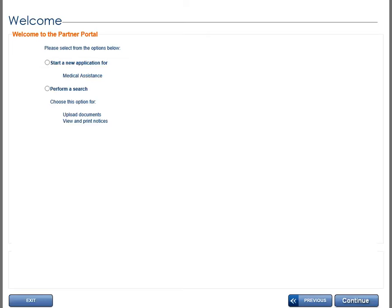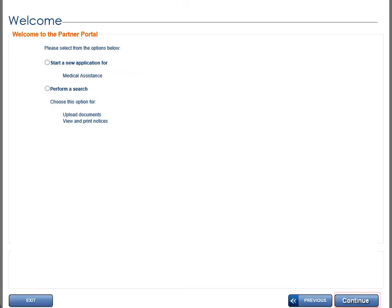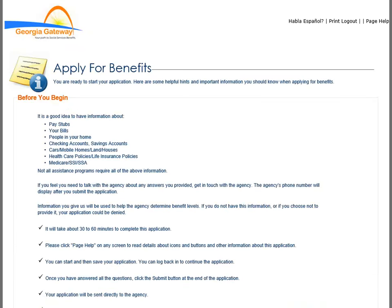Select the Start a New Application For option to start an application, then click the Continue button. The Apply for Benefits Before You Begin page displays.